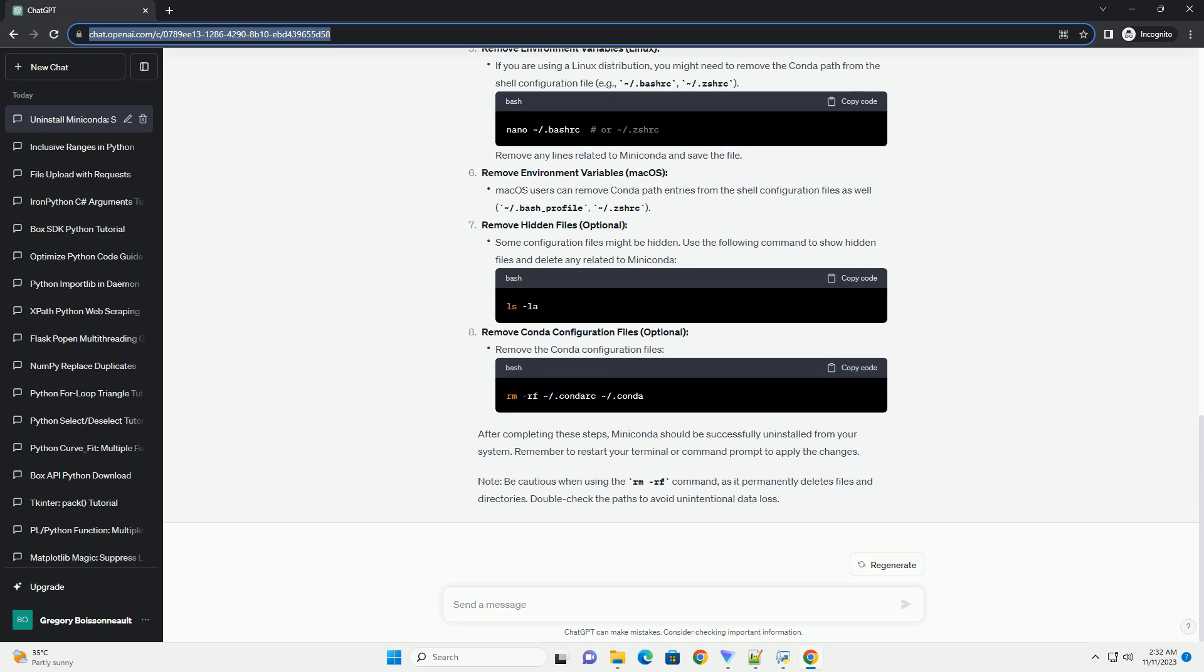After completing these steps, MiniConda should be successfully uninstalled from your system. Remember to restart your terminal or command prompt to apply the changes.